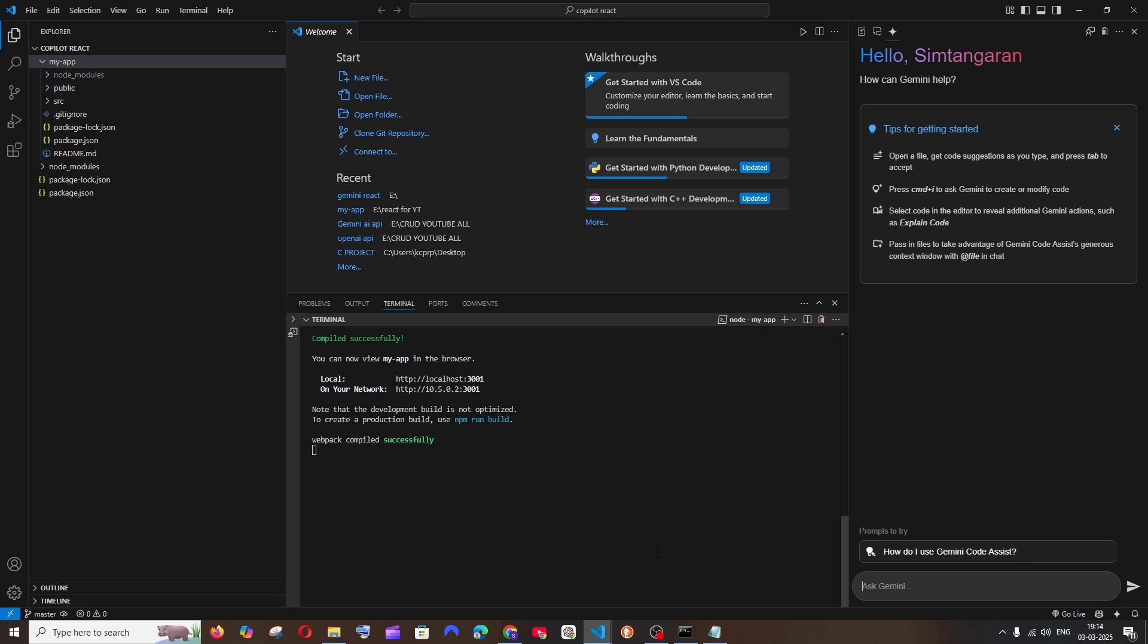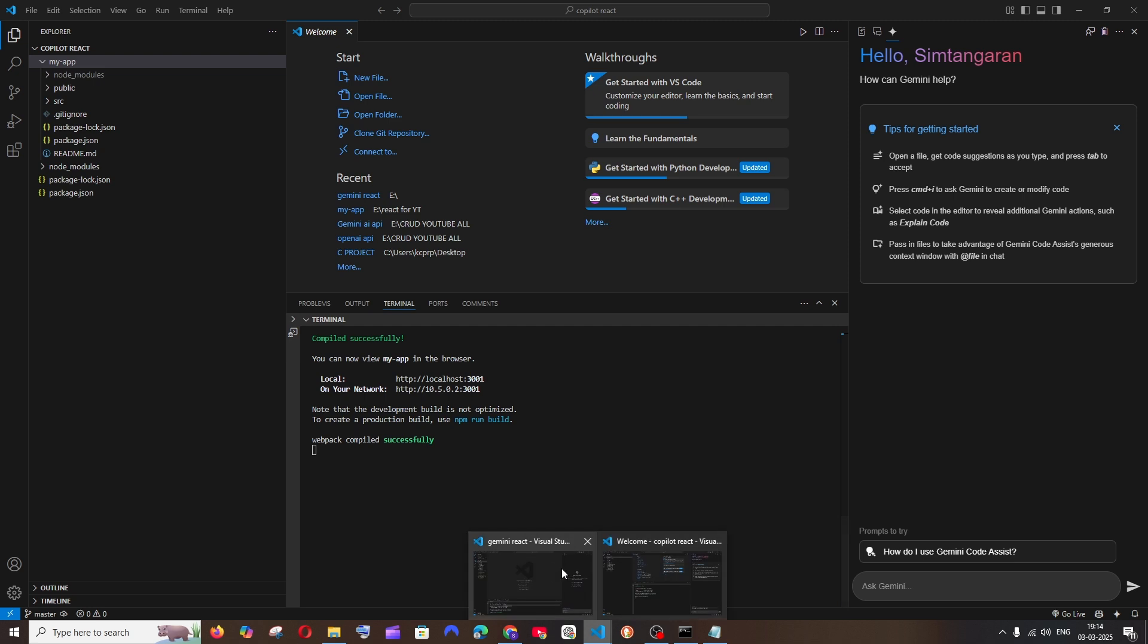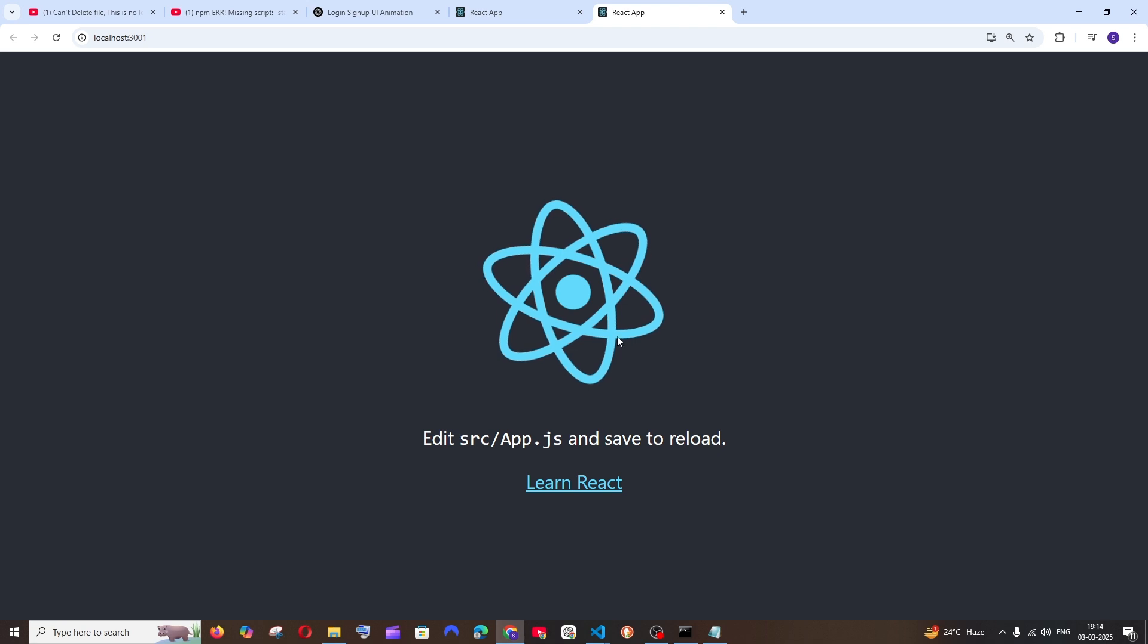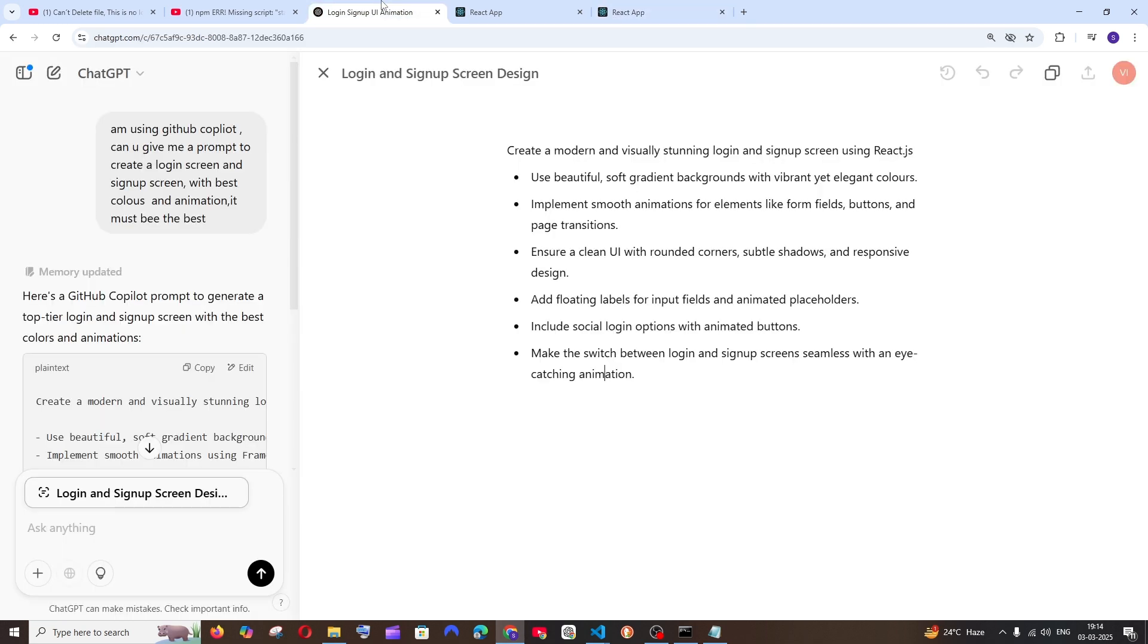Hey everyone, in this video we are going to compare Gemini code assist with GitHub Copilot. I'm having here a simple React project and I'll be giving it two prompts. Let's see which one gives the best result or output. The first prompt is going to be creating a simple React login screen with a signup screen.